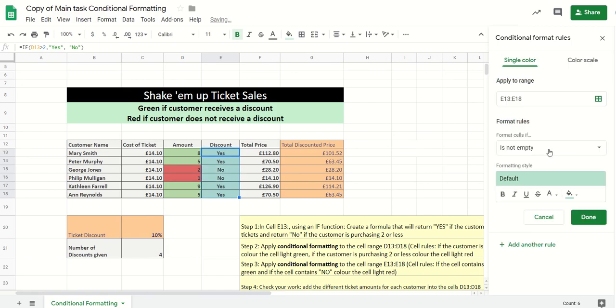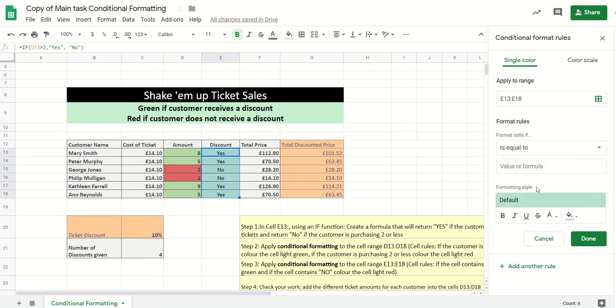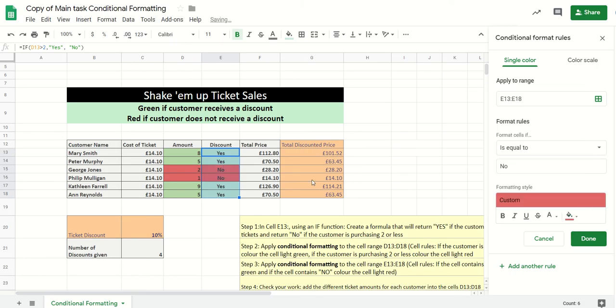And then if it's equal to no, it's going to be red. So once again, you can see green for yes, red for no, and so forth.